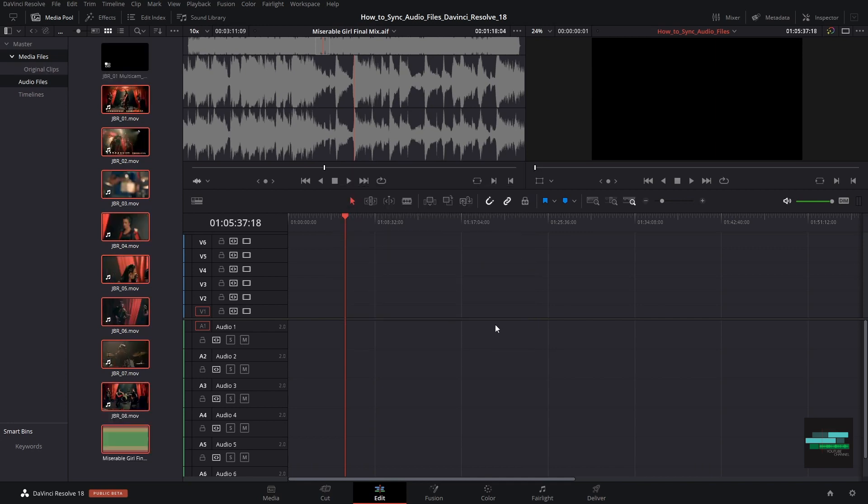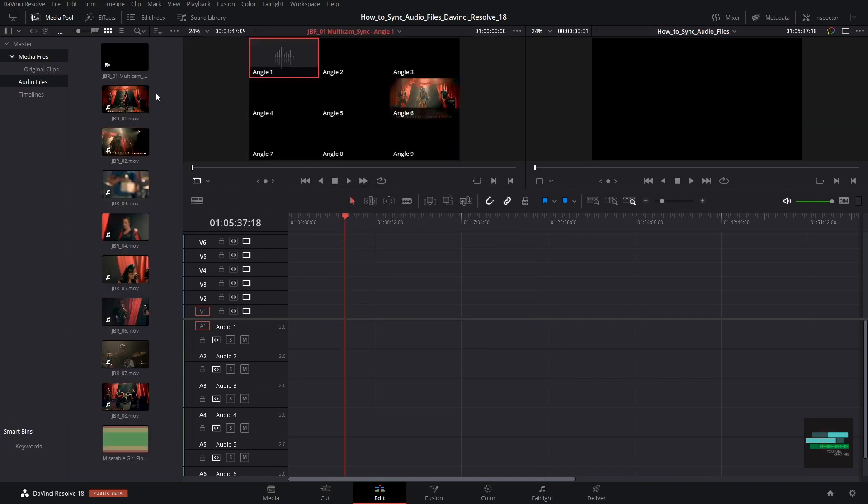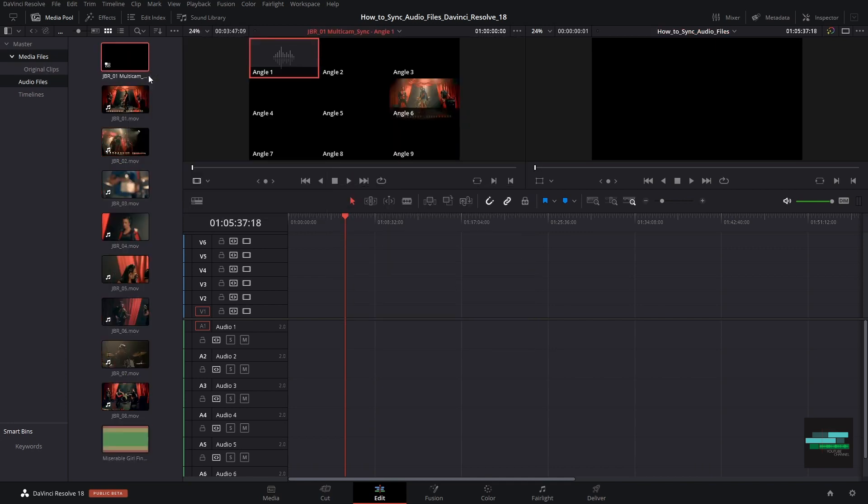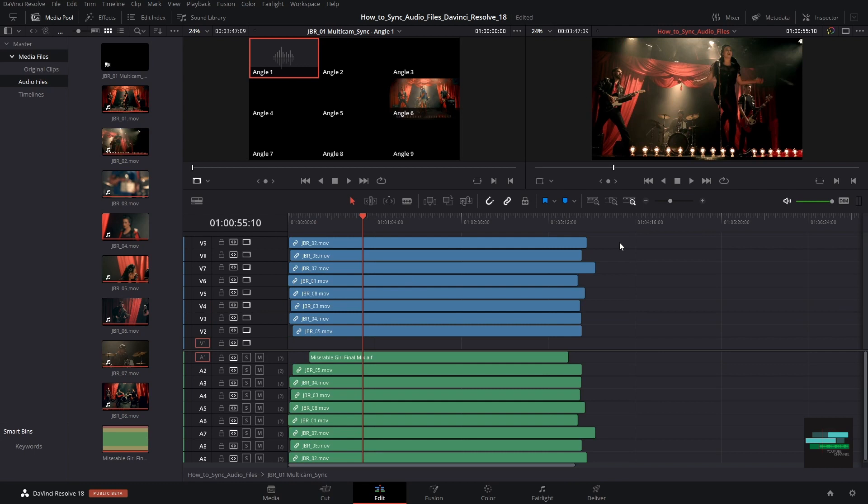Let's take the timeline that was created and click open timeline. And here everything is synchronized.